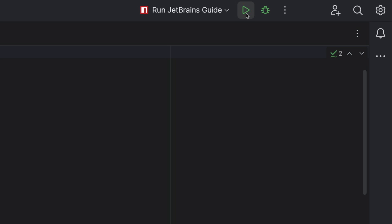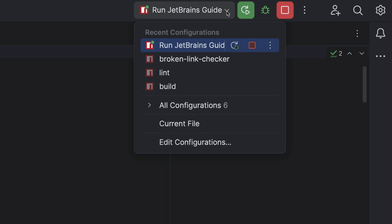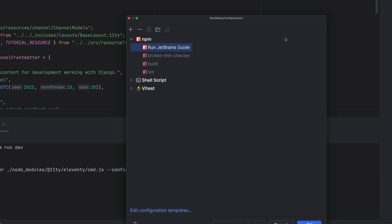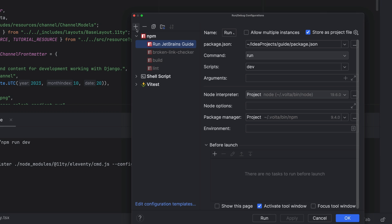If you've got a run configuration already, just click it. Alternatively, you can also drop down the arrow to add a new run configuration.